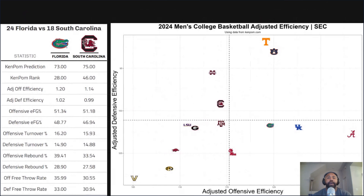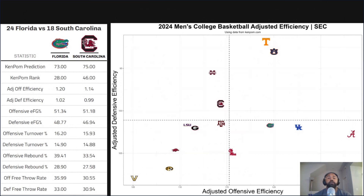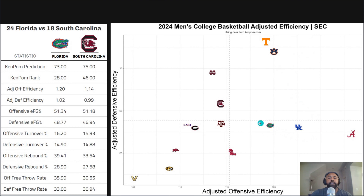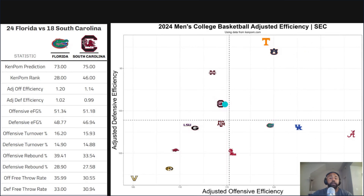So when we look into these matchups, we'll look at both teams from an overall KenPom efficiency landscape, and also how they break down on the four factors. The first top 25 matchup — where both teams are ranked in the top 25 — is Florida versus South Carolina. Florida is a good offense, bad defense team, slightly below average on defense. South Carolina is a little below average on offense but good on defense. So it's a classic good offense versus good defense matchup.